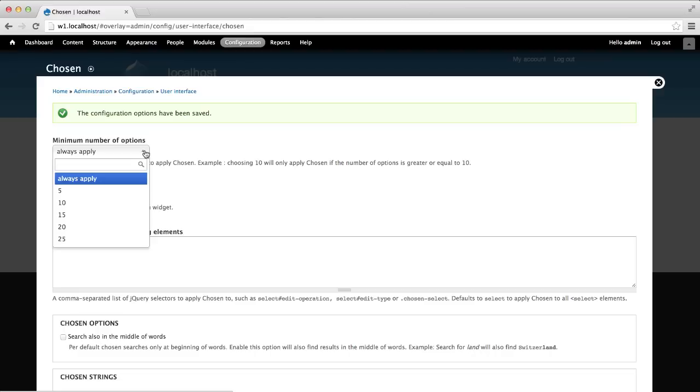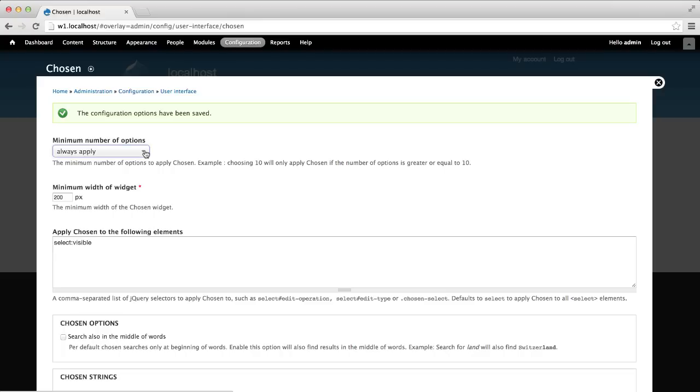You can change it so that Chosen always applies, or you can choose between 5 or 25. Next, you can change the minimum width of the widget. By default, it's set to 200 pixels.